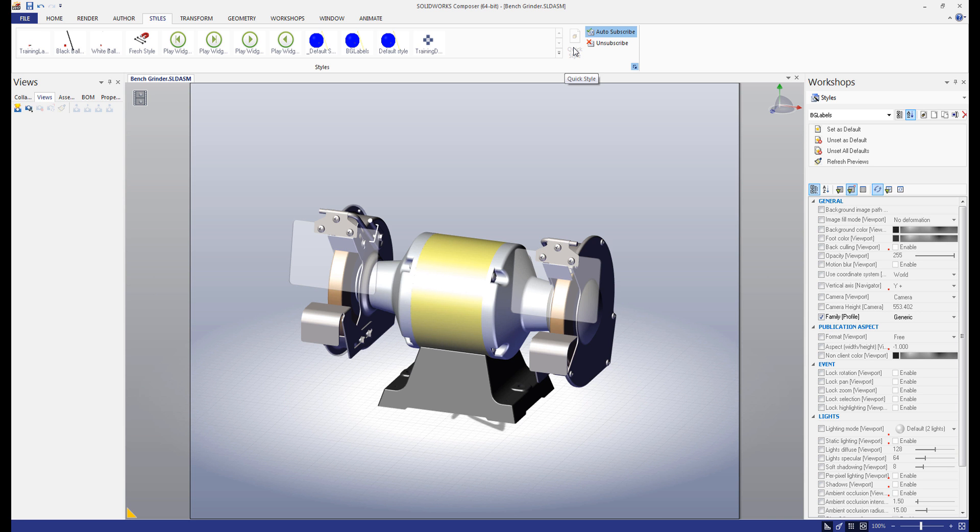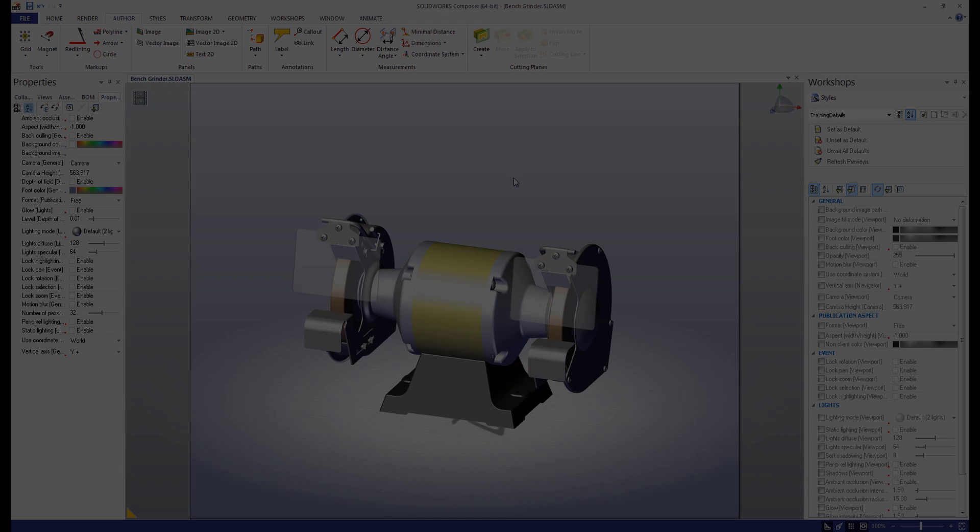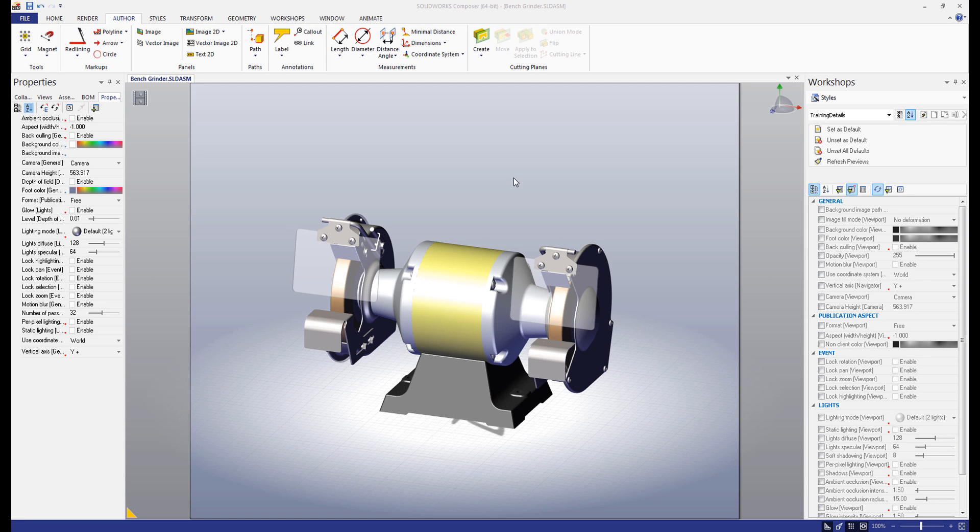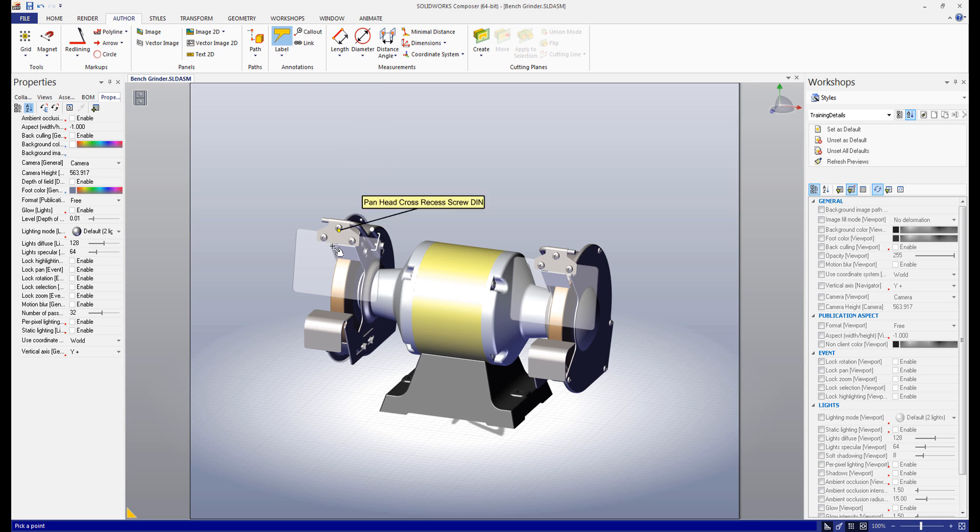With this knowledge, let's try creating and applying a style of our own. In the viewport, I have the bench grinder from the last video. I'm going to go to the author tab and select the label tool and label some of the pieces of this assembly.